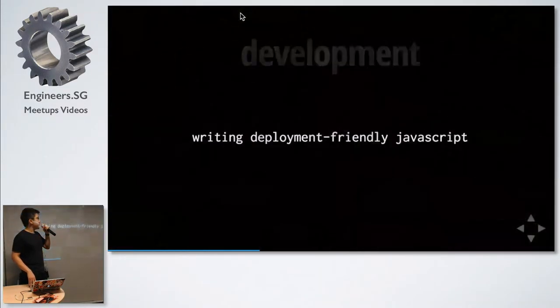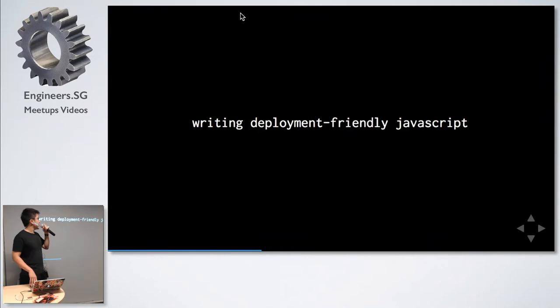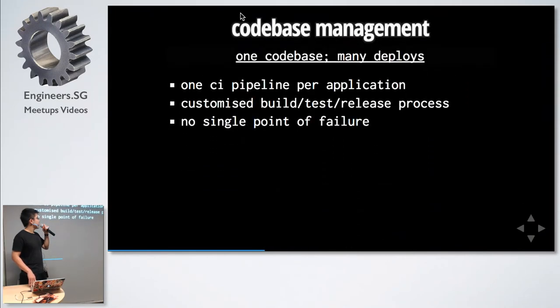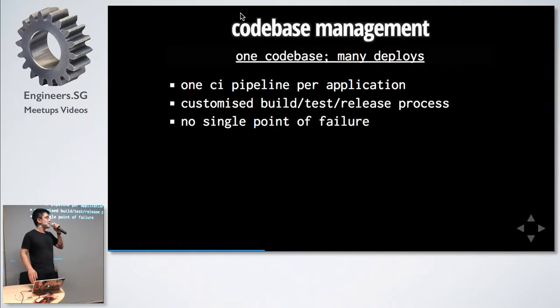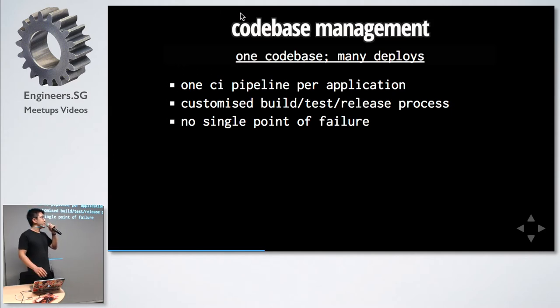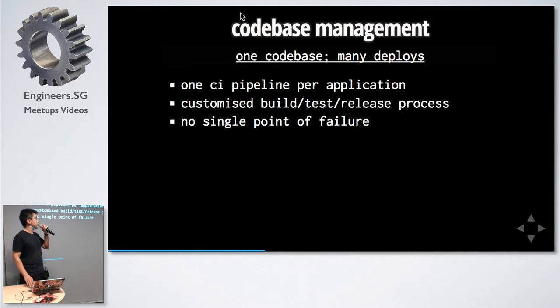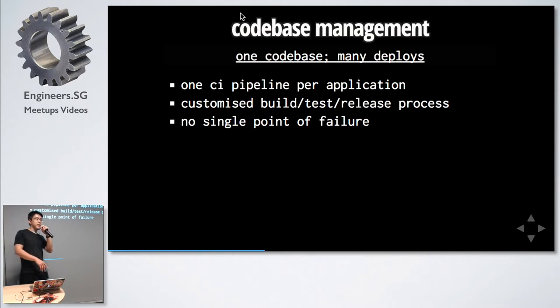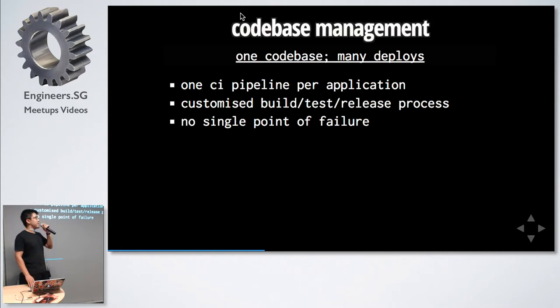How do we write deployment-friendly code? First, it's one code base, many deploys. Always keep your application separate, have one CI pipeline. This reduces the length it takes to go through the pipeline and avoids a single point of failure. Assuming our backend had some issue, our frontend still can get deployed if the checks have passed.